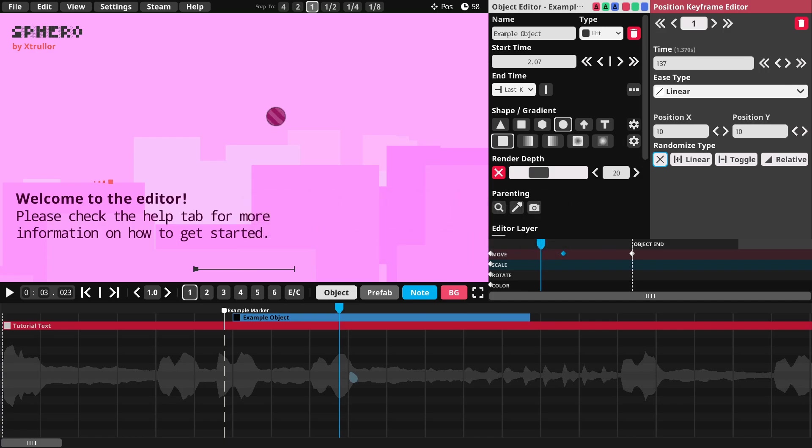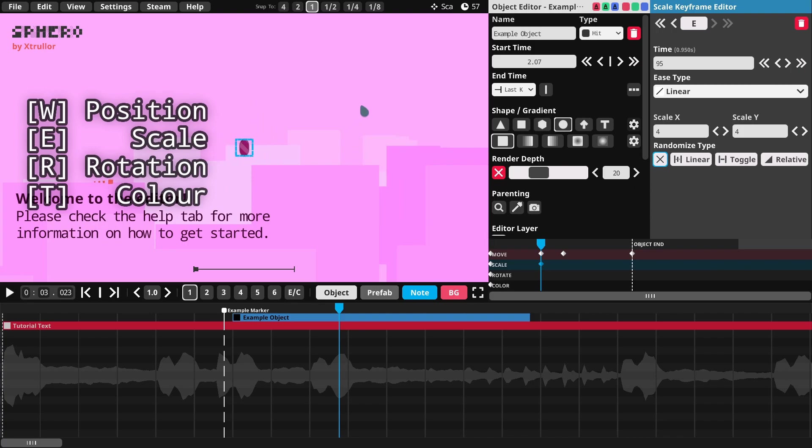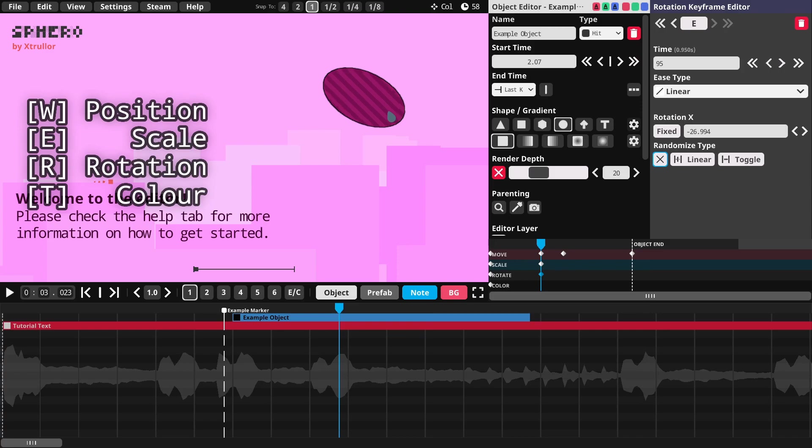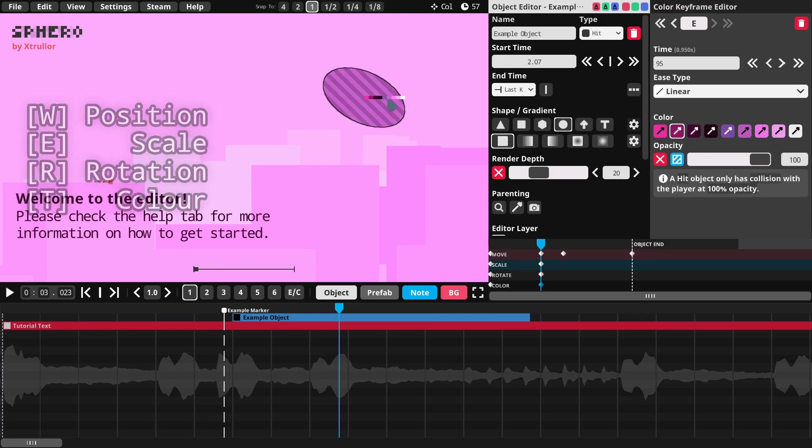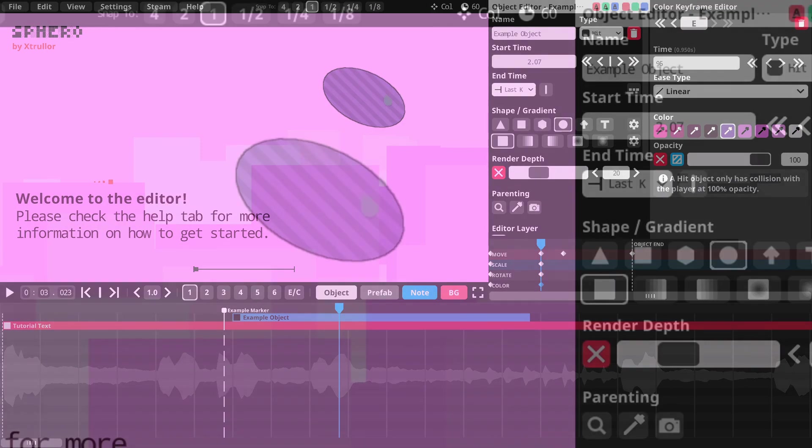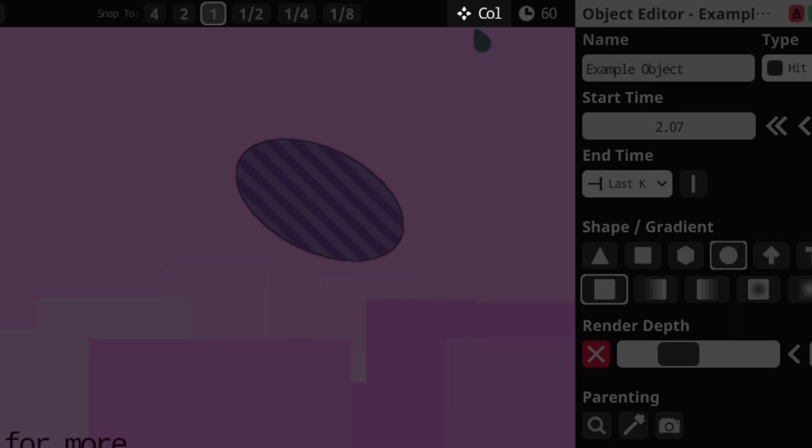Another fun way to create a new keyframe is by clicking and dragging the object around right in the level preview. That will immediately create a new keyframe at the position of the scrubber or update it if there is one already. There are four dragging modes that can be used with four keyboard keys. W for position mode, E for scale mode, R for rotation mode, and D for color mode. Your current dragging mode is displayed at the top right corner of the level preview.